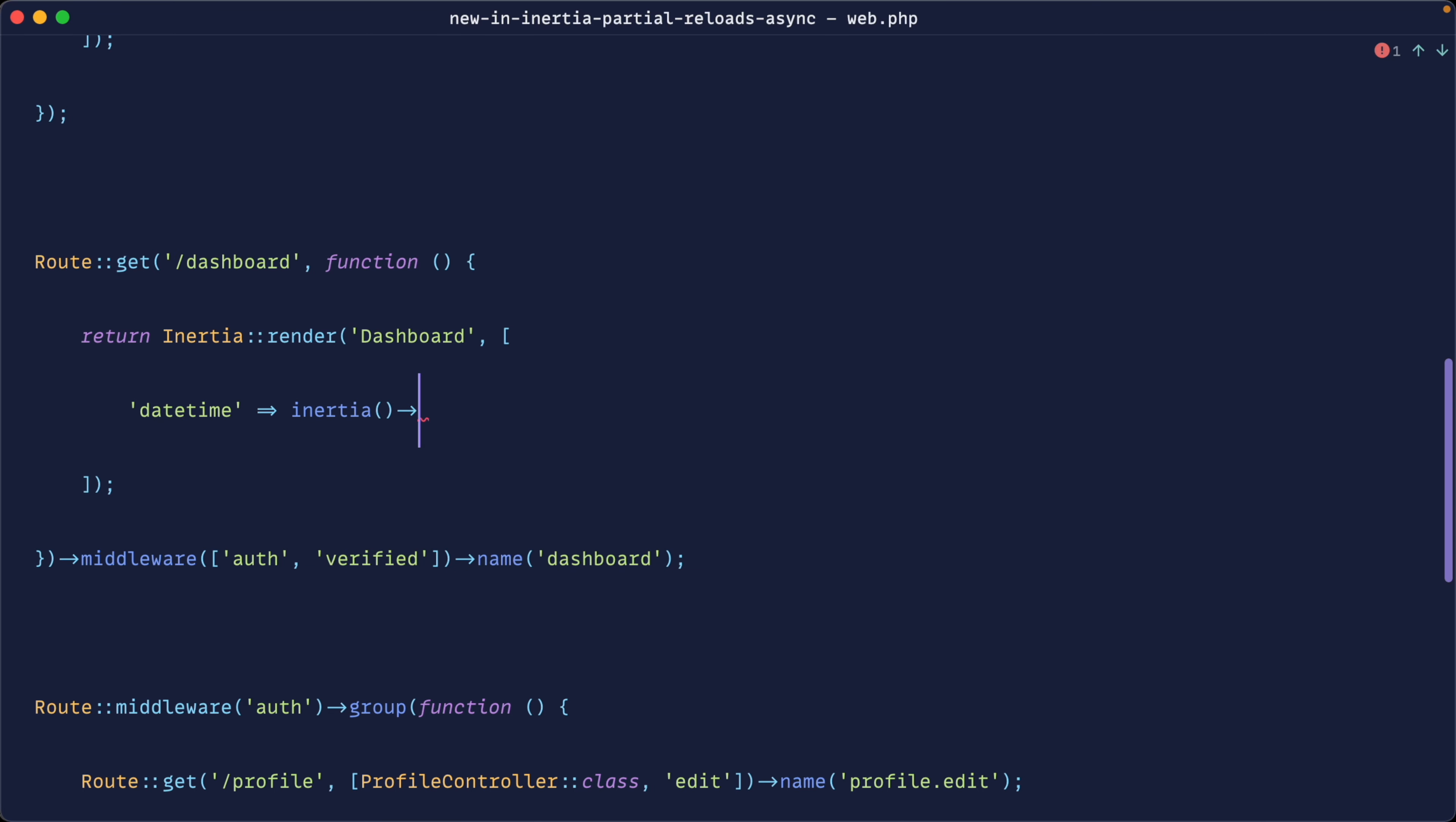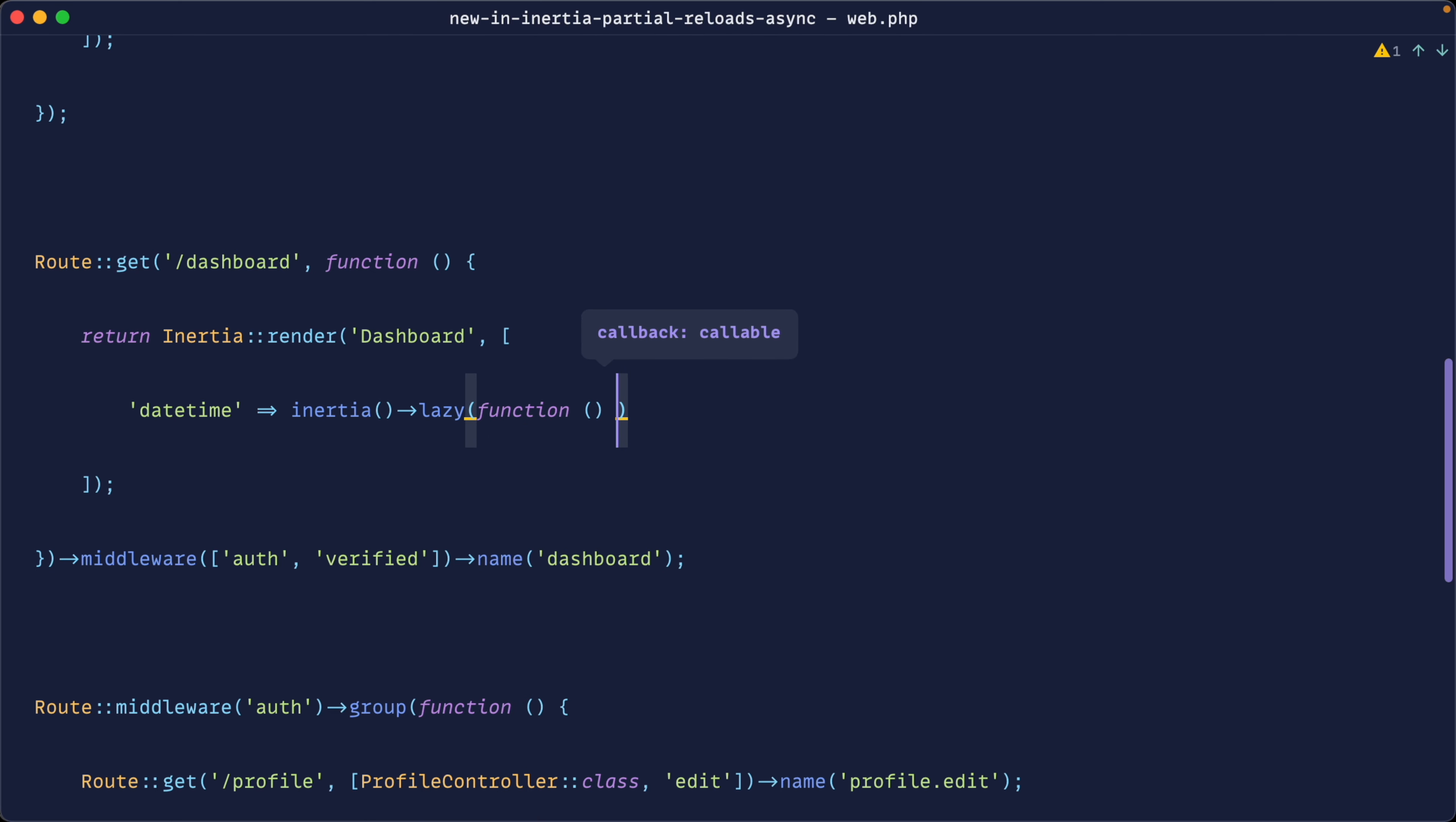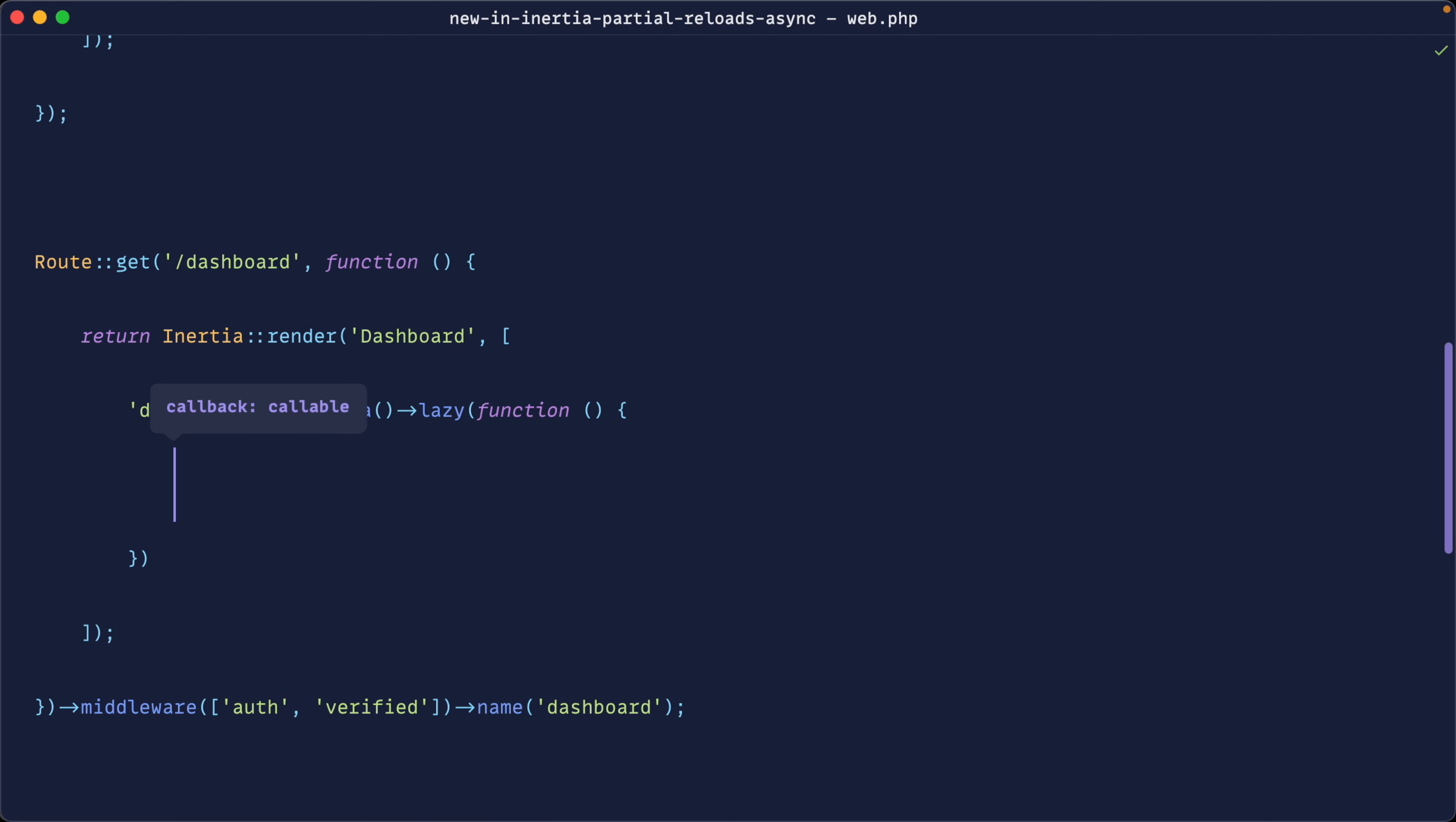So we're going to say inertia and lazy. Remember, we're working on v1 at the moment, so we don't have that optional method. This is now lazy. And in here, what we're going to do is we're going to sleep for a specified amount of time from our request, which will send in the query string.